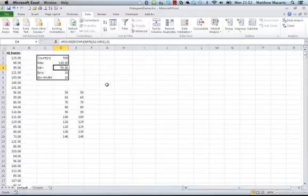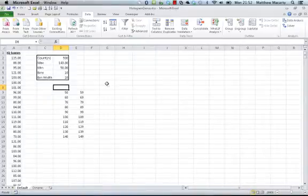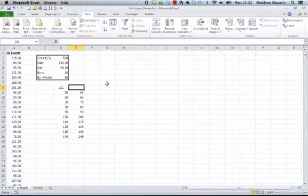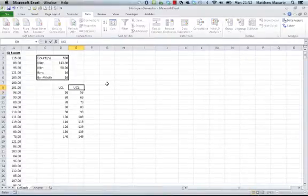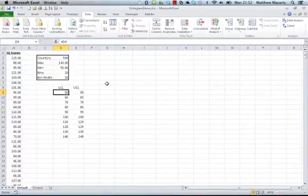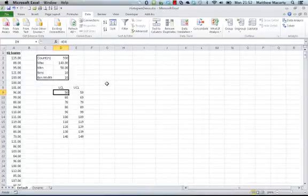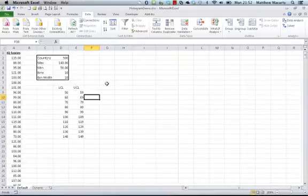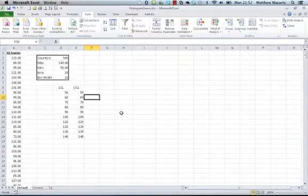Down below I have set up a little table. I'll call this the lower class limit and this the upper class limit. Observations from the data set that start at 50 and go up to 59 will appear in this first category or bin. Observations from 60 to 69 will appear in this second category or bin, and so forth.